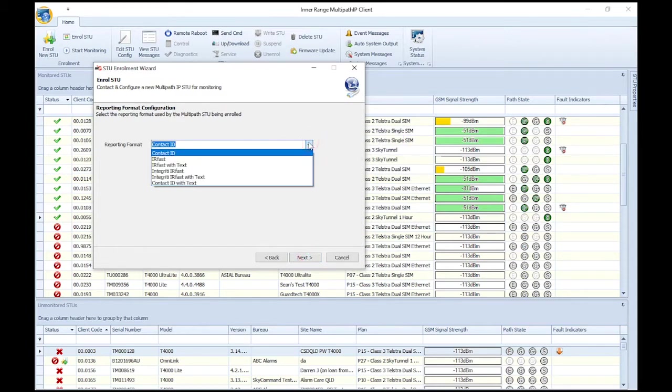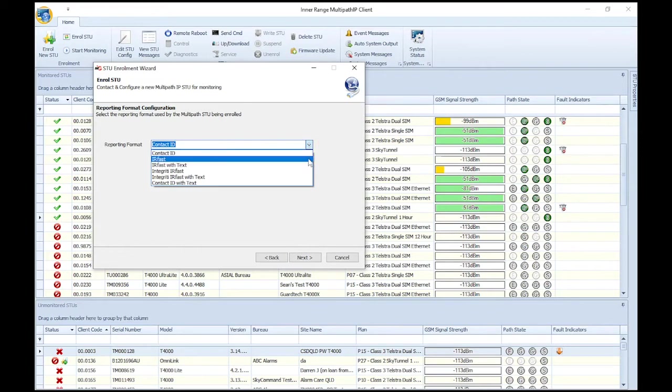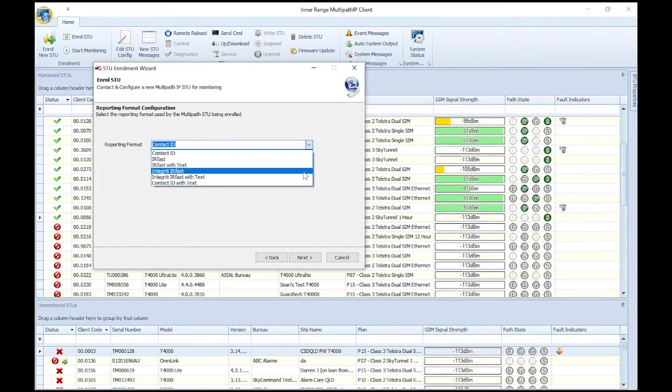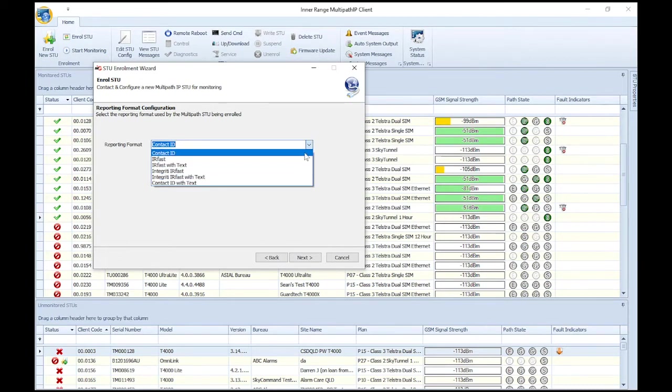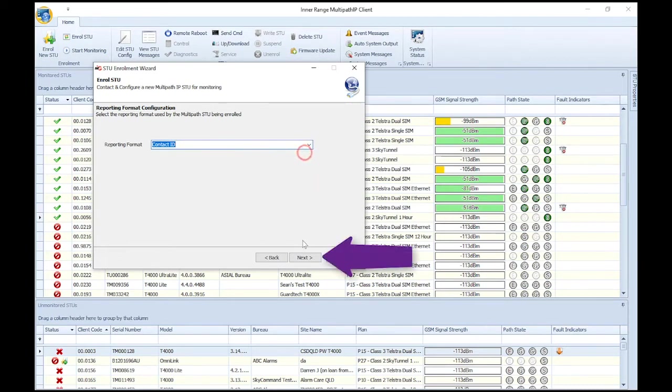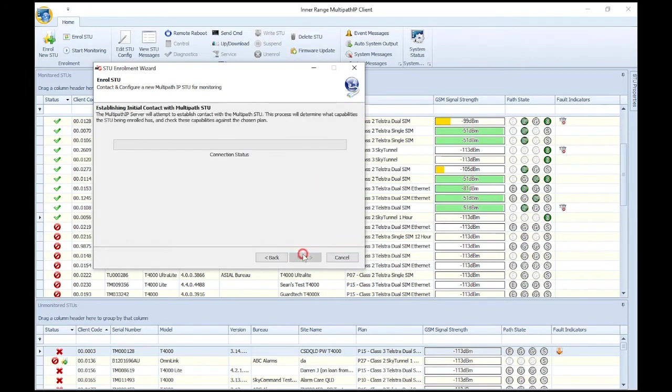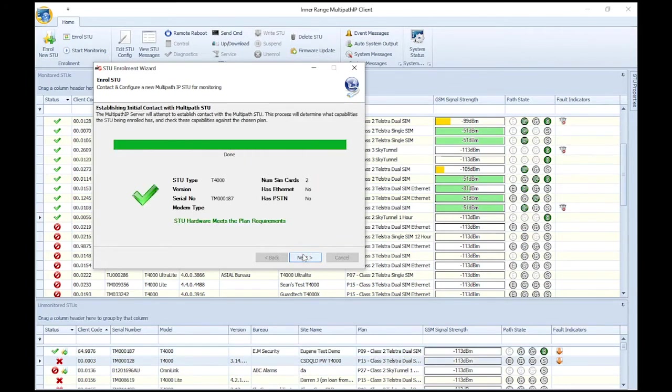Select the reporting format that the T4000 is expecting to hear from the panel. The T4000 supports various reporting formats. If you're unsure of what to select, check with the integrator on site. Most basic installs require Contact ID. Select Contact ID and click Next.